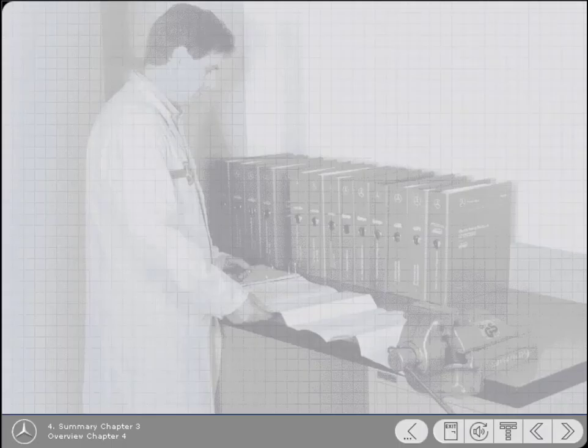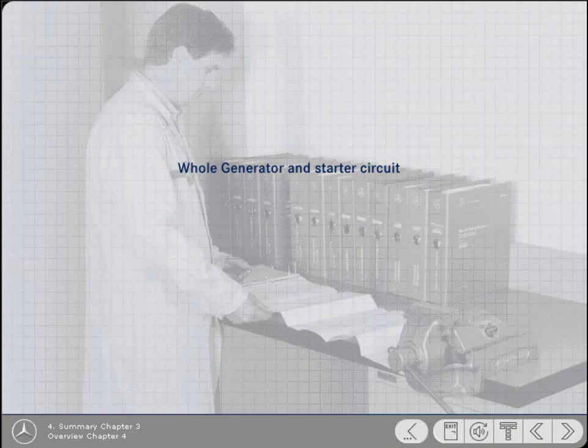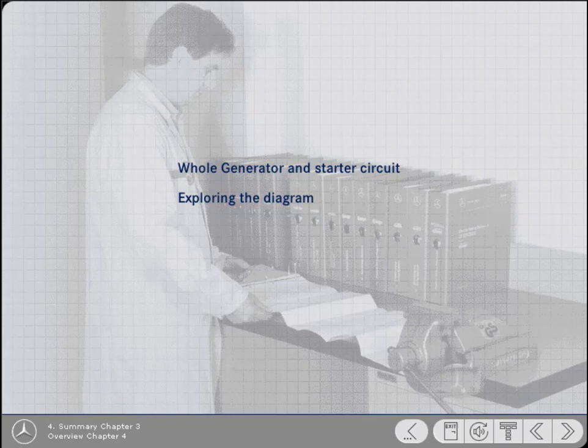This chapter reviews what you've learned in Chapter 3 by taking you systematically through the generator warning light and starter circuits. Additionally, you will also have the opportunity to explore the diagram.